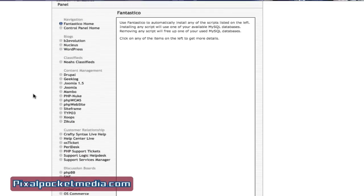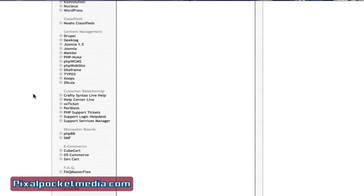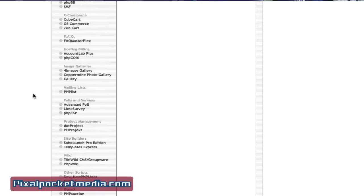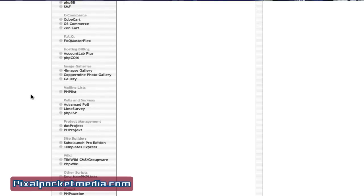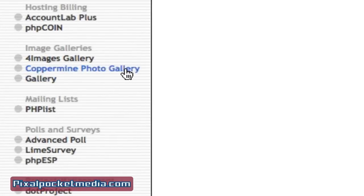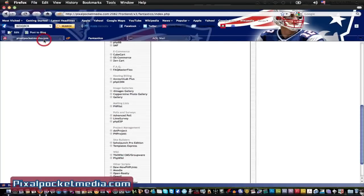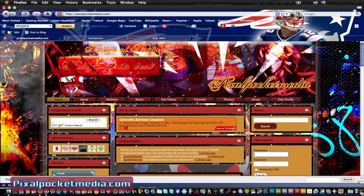I'm using WordPress and what I'm using for my gallery is the Coppermine Photo Gallery, because on a few websites I came across it's pretty nice — it's a really nice script for posting all your wallpapers, pictures, whatever you want to do. I'm going to show you what my gallery page looks like.